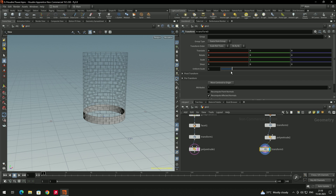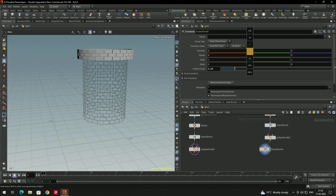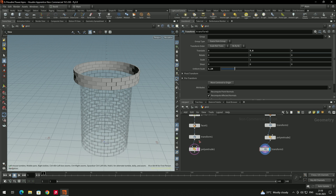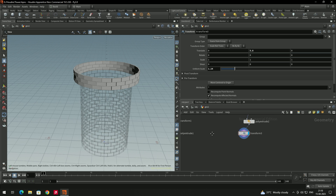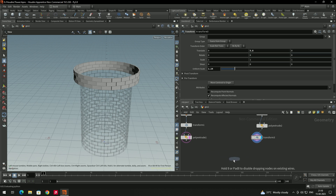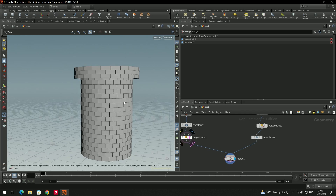Scale the model a little bit and put it in the top direction. To match both models, take a Match node, connect both, and now we can find the proper alignment.